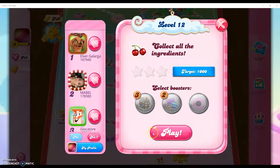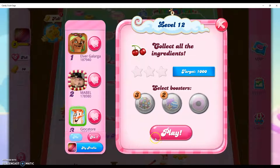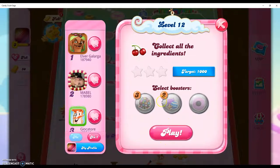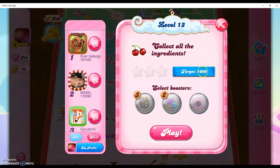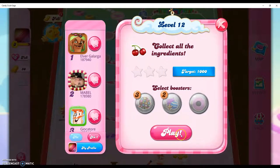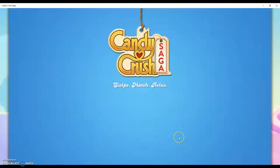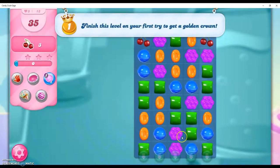Hi friends, welcome back to another episode of Candy Crush Saga, where we need to collect all the ingredients again and get 1,000 points to complete the level. So let's get started.